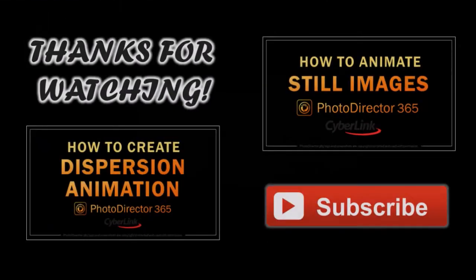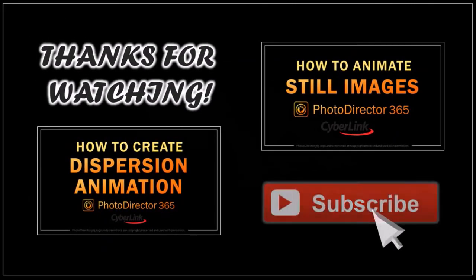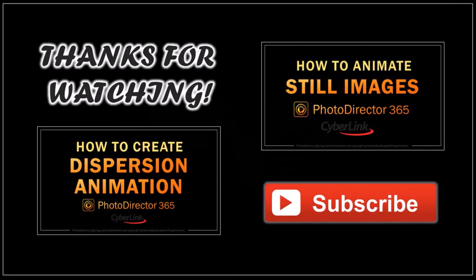Well, hope you found this tutorial helpful. If you have any questions, please leave them in the comment section. Thanks for watching!